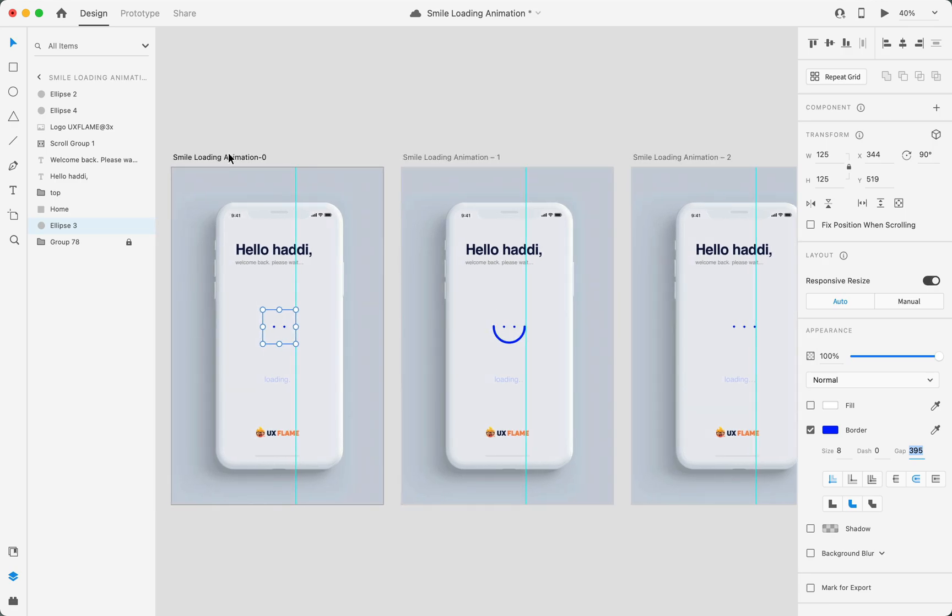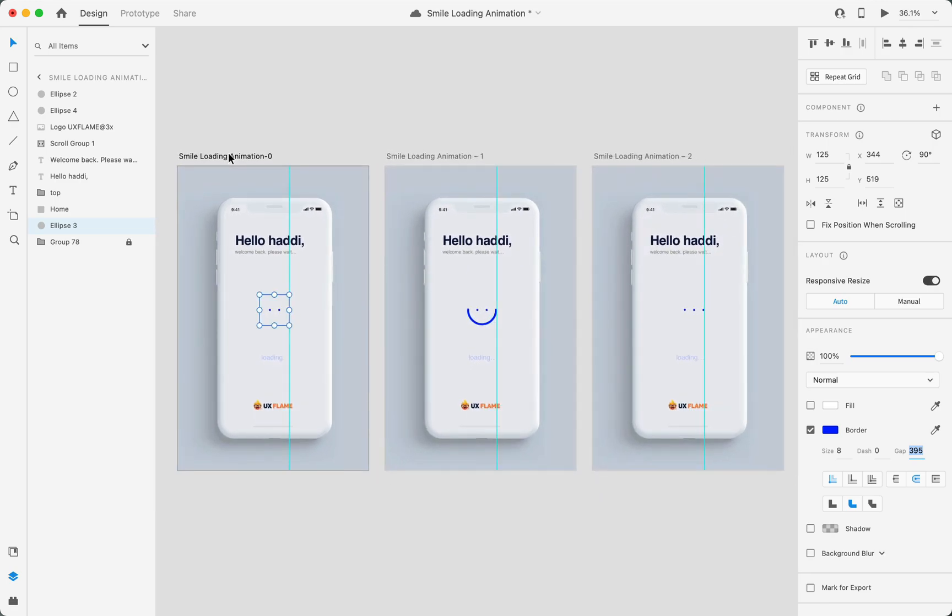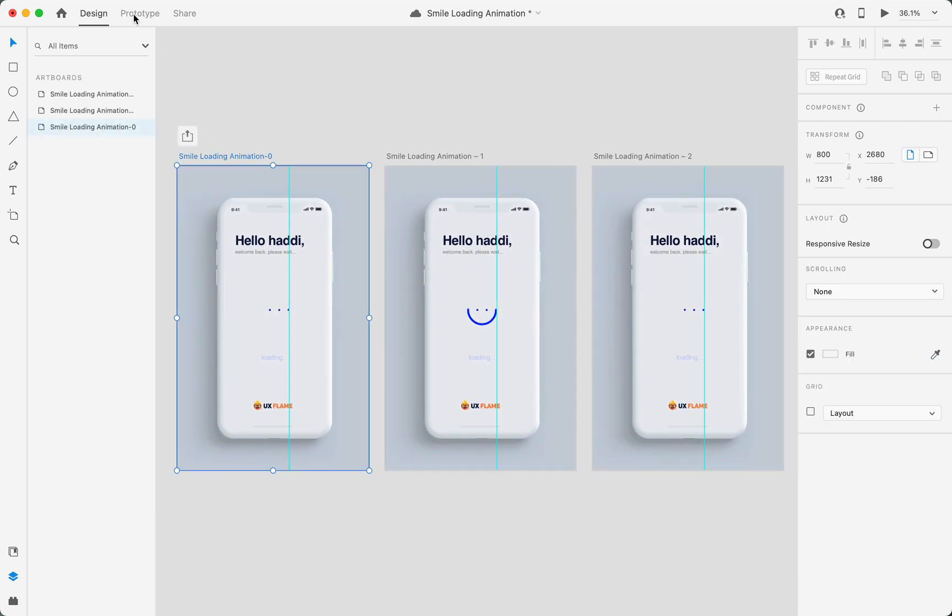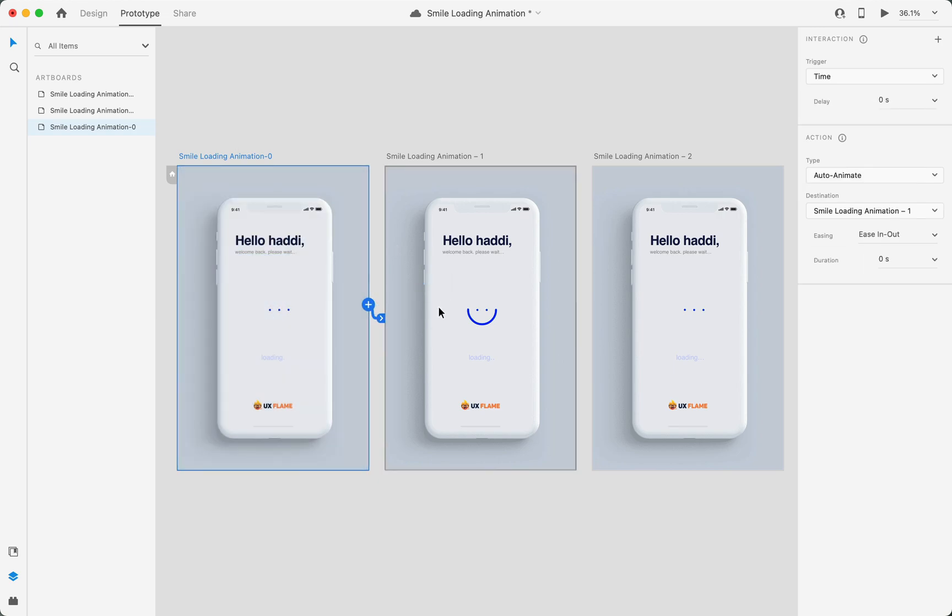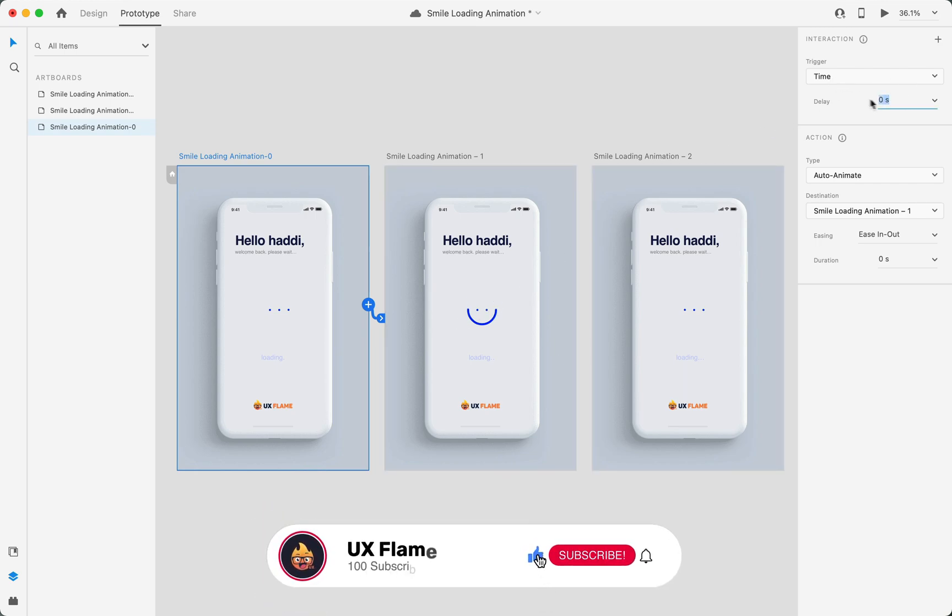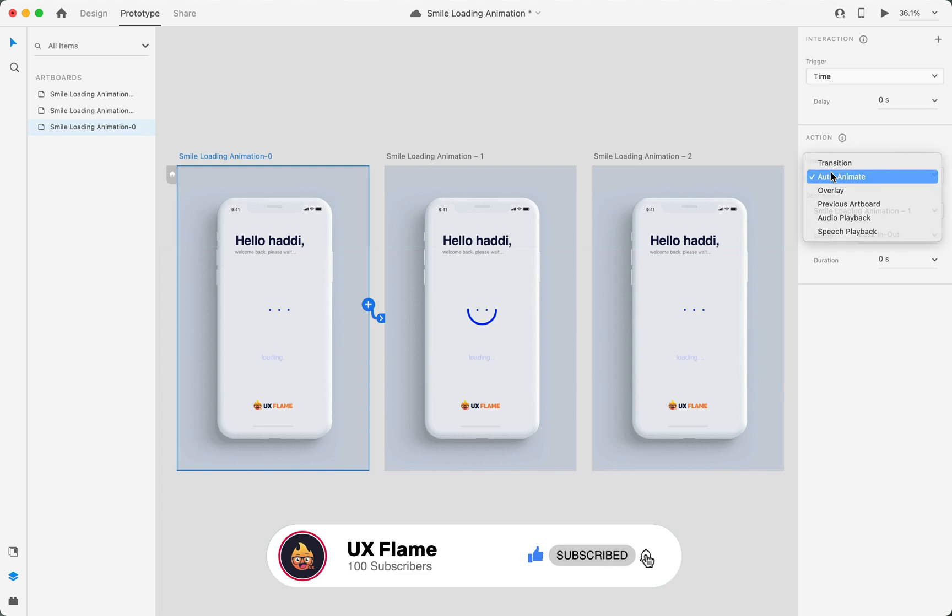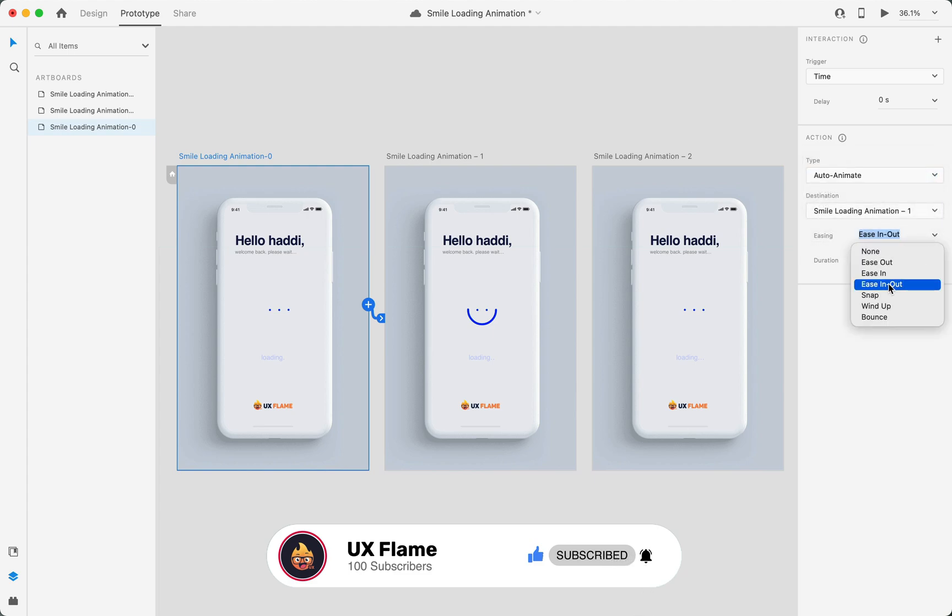Here in the prototype tab, I'll click on this first artboard and drag this little arrow to the second artboard. For the settings, I'll set the trigger to time with zero delay, and the action type will be auto animate. Easing will be ease in out, and the duration will be 0.6 seconds.